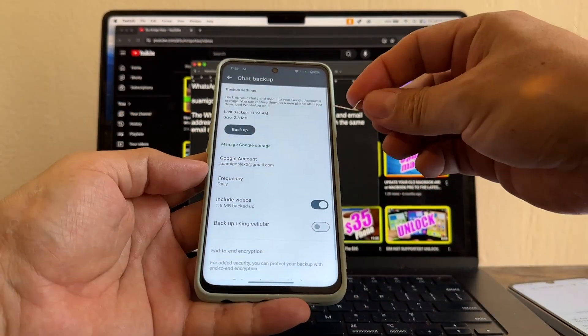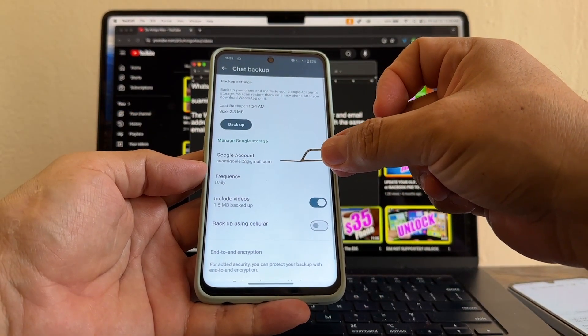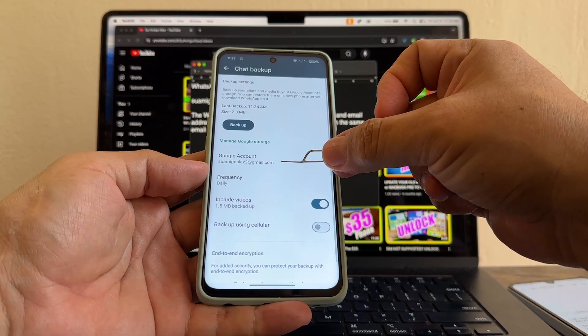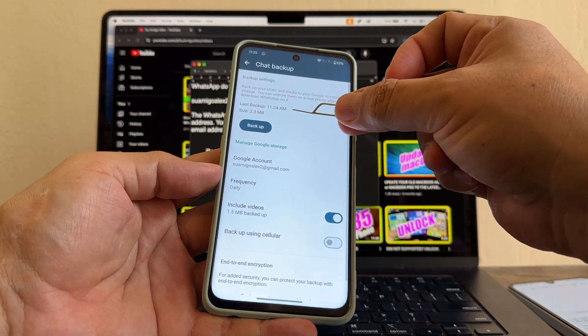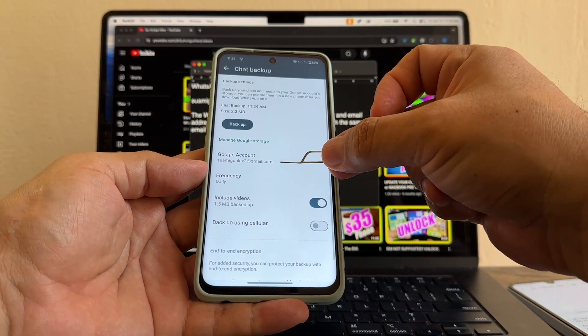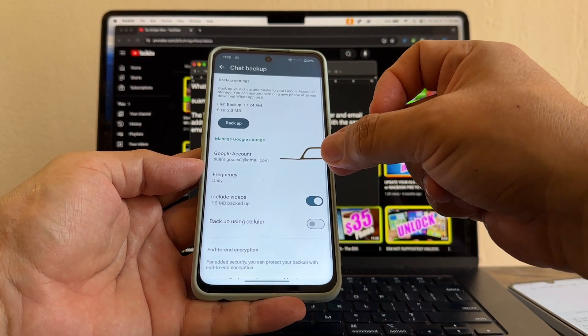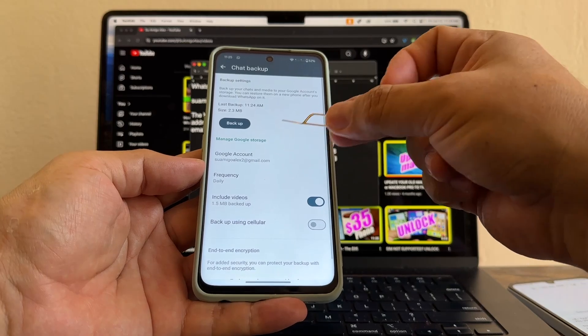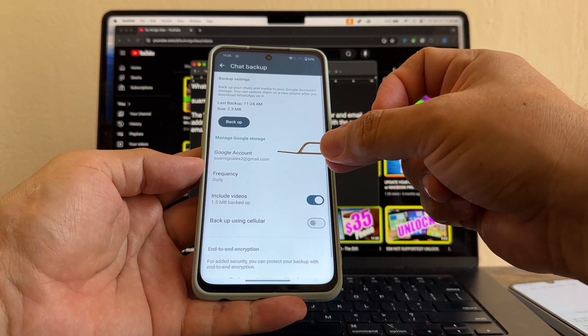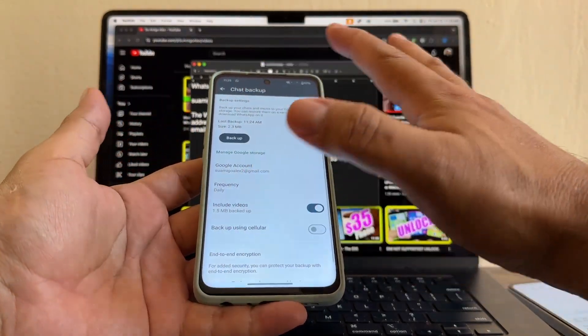Another thing, guys. You know Google only gives you 15 gigabytes of storage, right? So if your backup is more than 15 gigabytes of storage, you need to upgrade your storage. If not, you're not going to be able to backup the whole thing. So that's done.